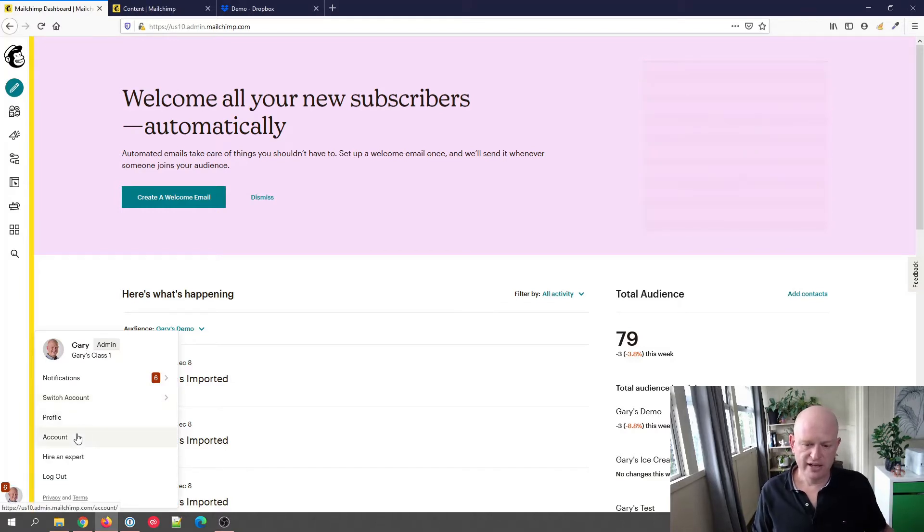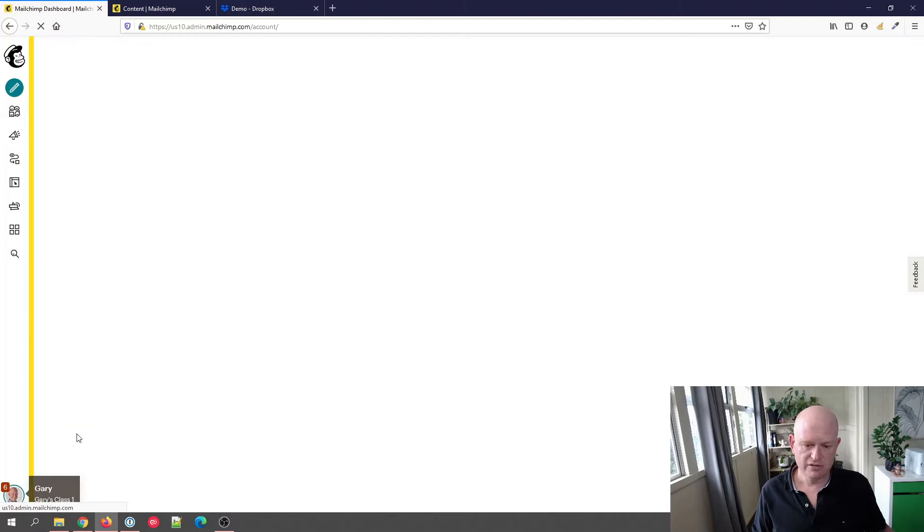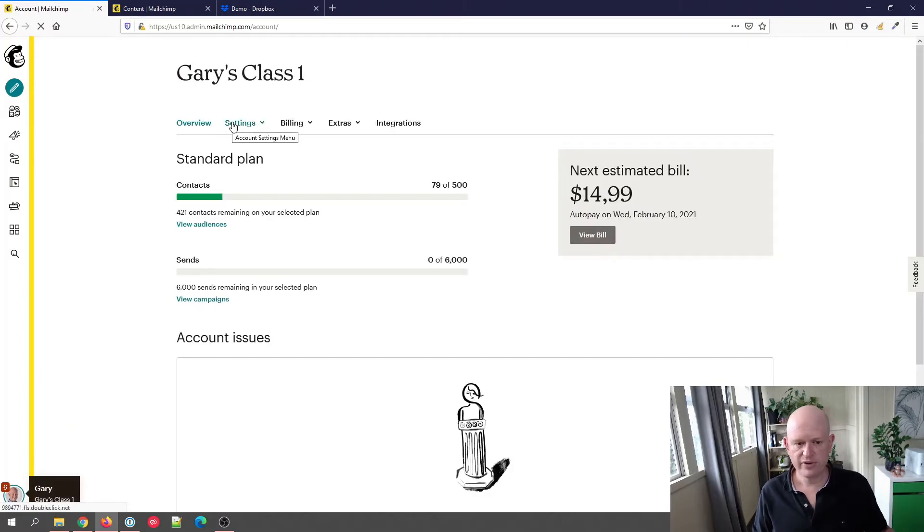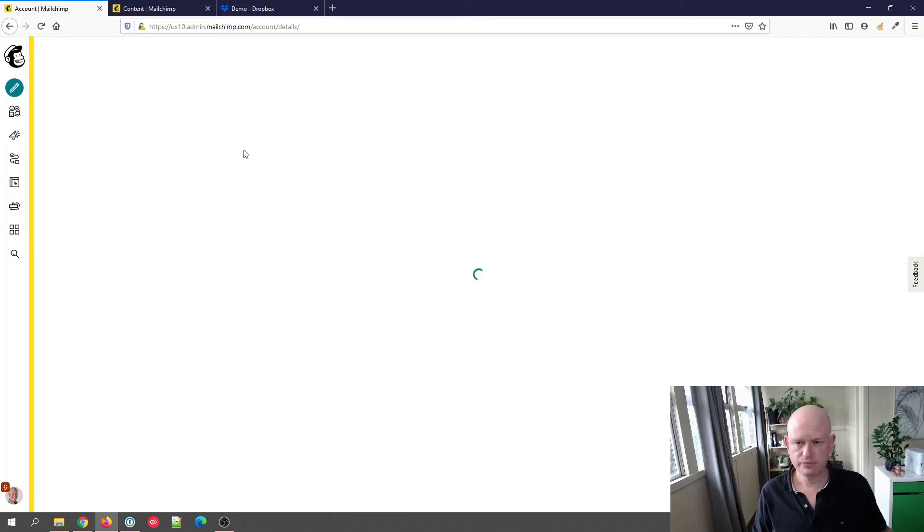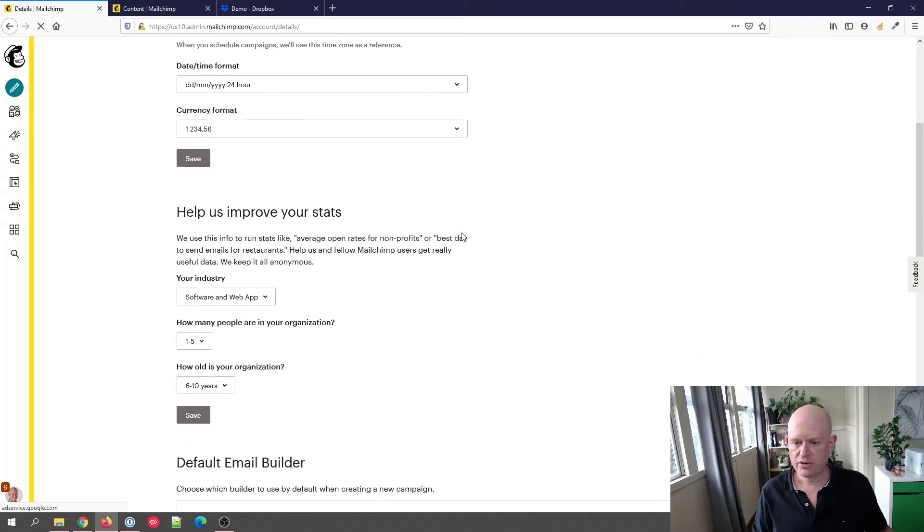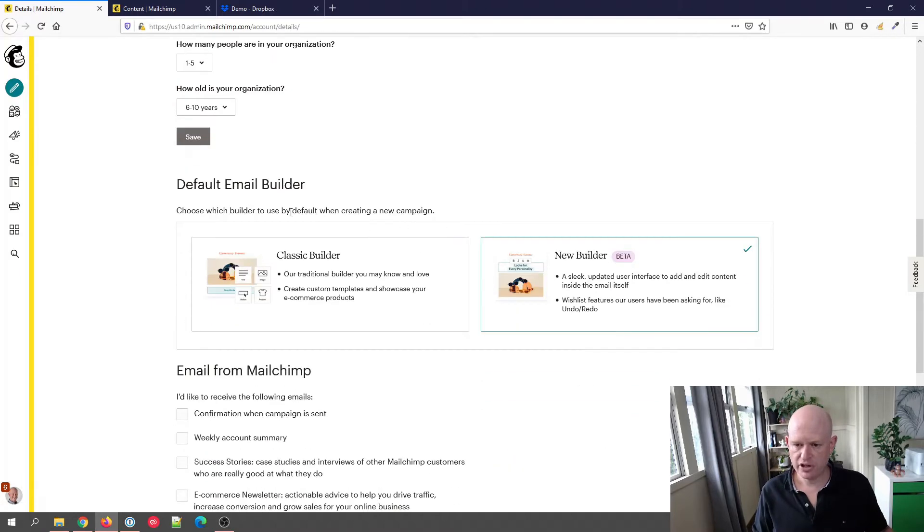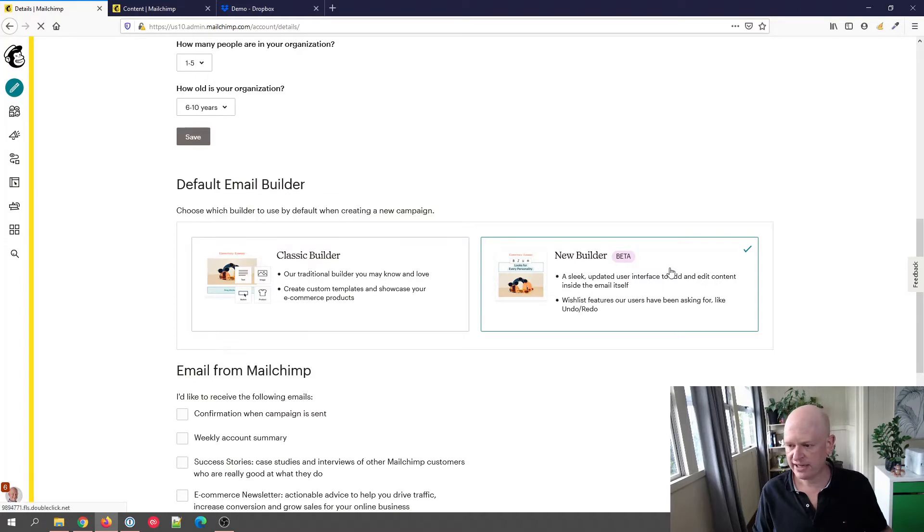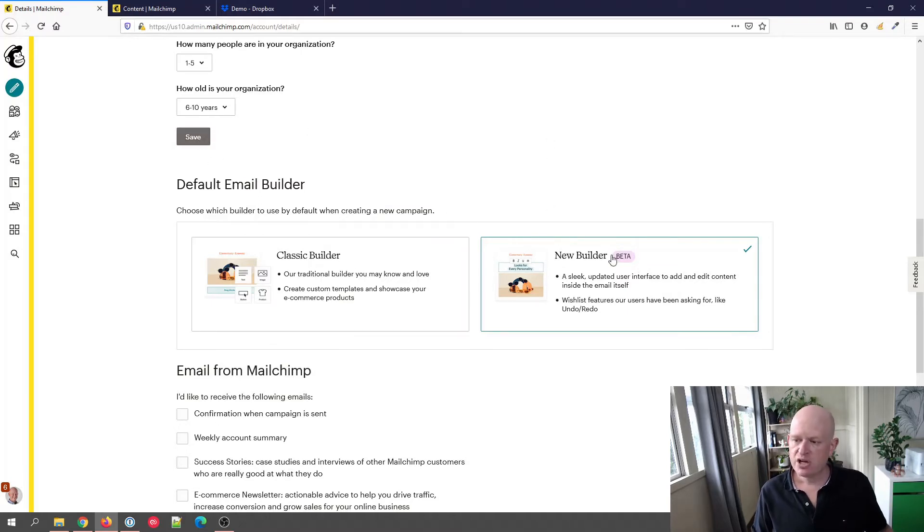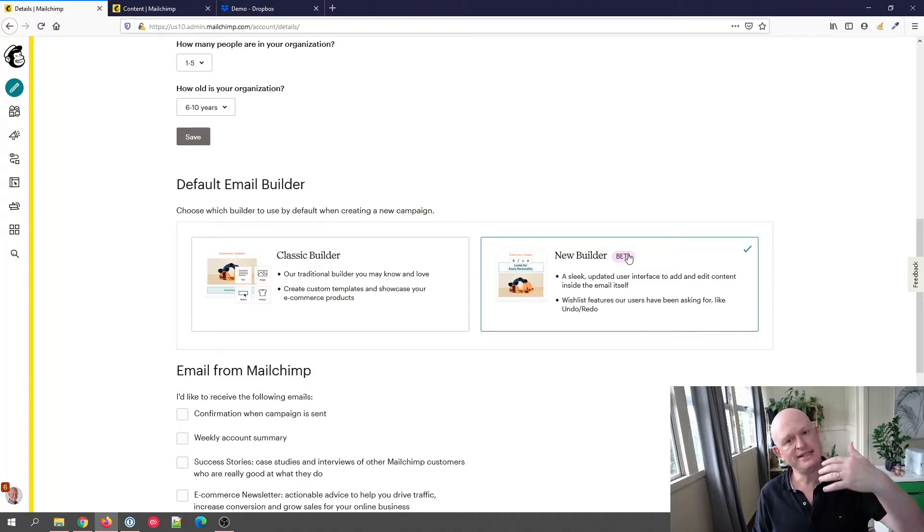And if I then click account, we'll just wait for that to load up. If we then click settings and details, if we now scroll down you can see we can click to select the classic builder as the default or click to select the new builder. So I've selected the new builder, but it's really up to you, and remember to save your changes after you've clicked. Notice that the new builder is in beta, so Mailchimp is making changes to it. It's very early days for the new builder.